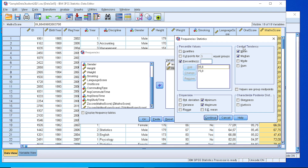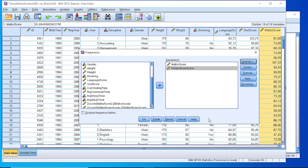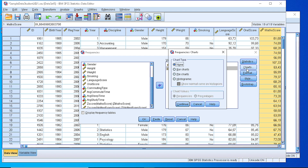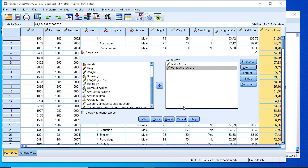At the same time we want to calculate the mean and the median to compare, and also the minimum and maximum. When we press Continue, for the time being we do not generate any charts or any frequency table, because we are dealing with continuous variables.